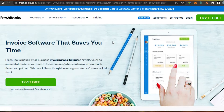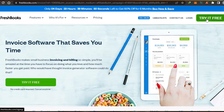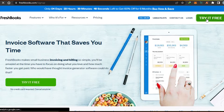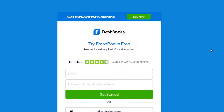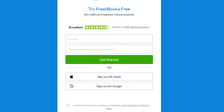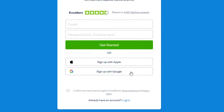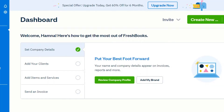To get started with FreshBooks, simply click 'Try it for free' and you will be able to sign up. The sign-up process is really easy — you can sign up with your email address or with your Google account. I'm going to go ahead and sign up with my Google account.